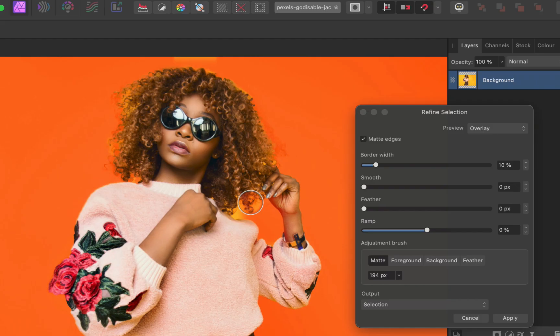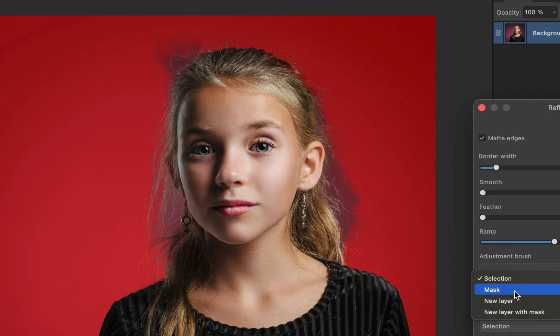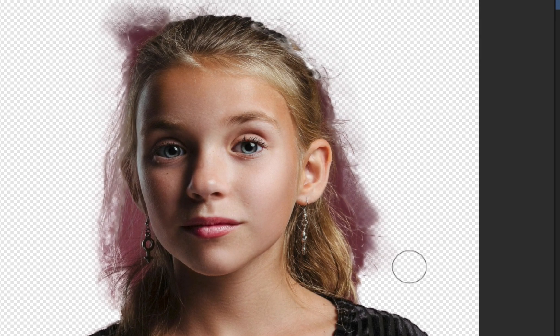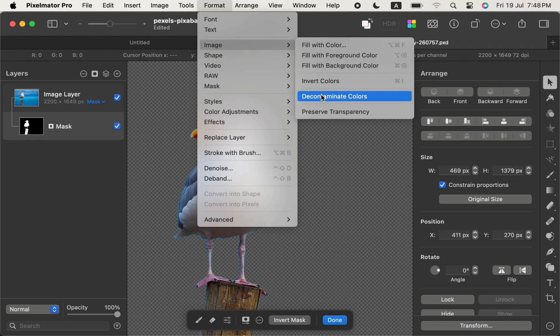When making cutouts, particularly with a colored background, you may have noticed that some original background color exists in the fringes of the cutout. That can make your final composite less realistic. To get rid of this problem,